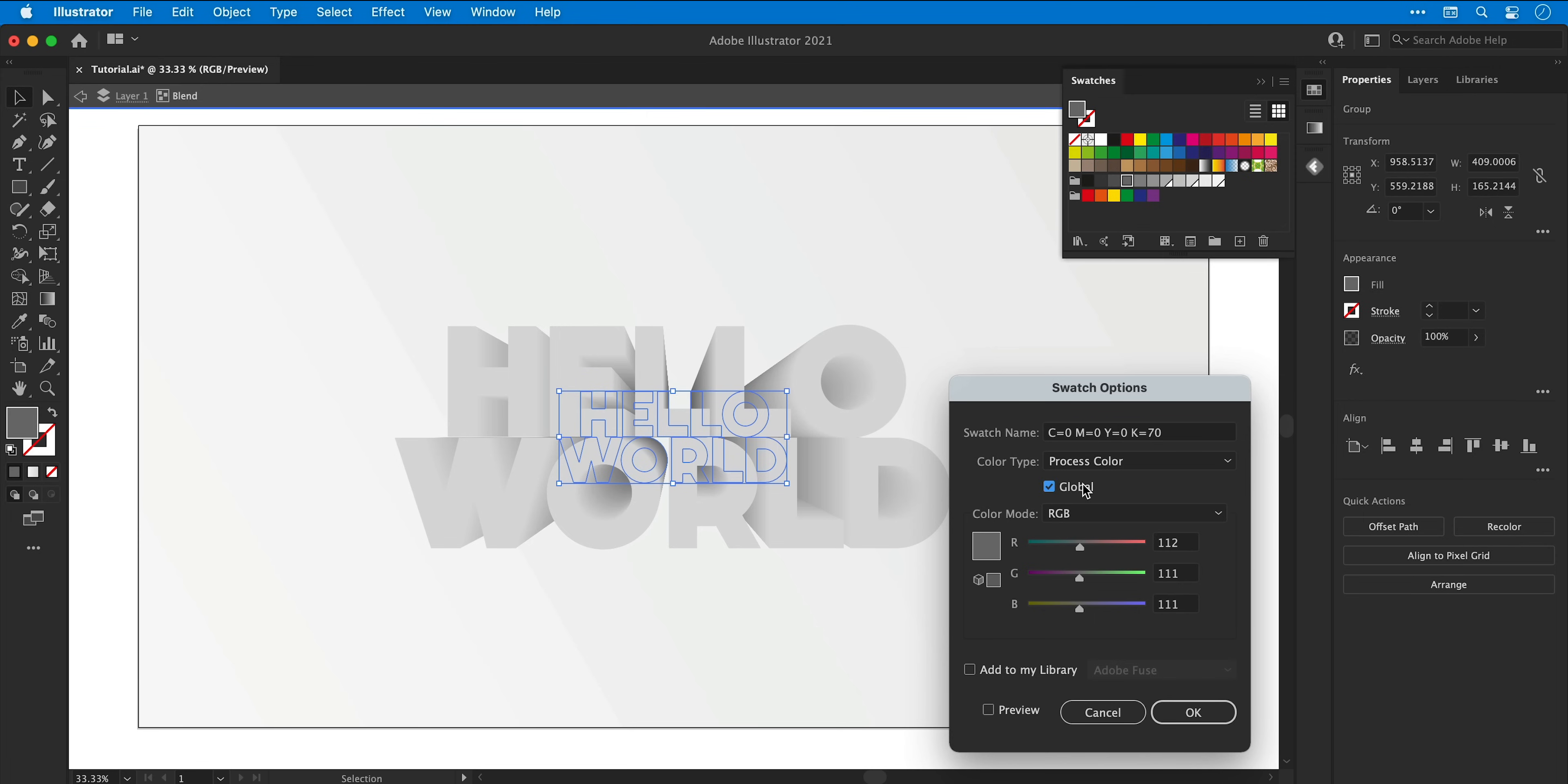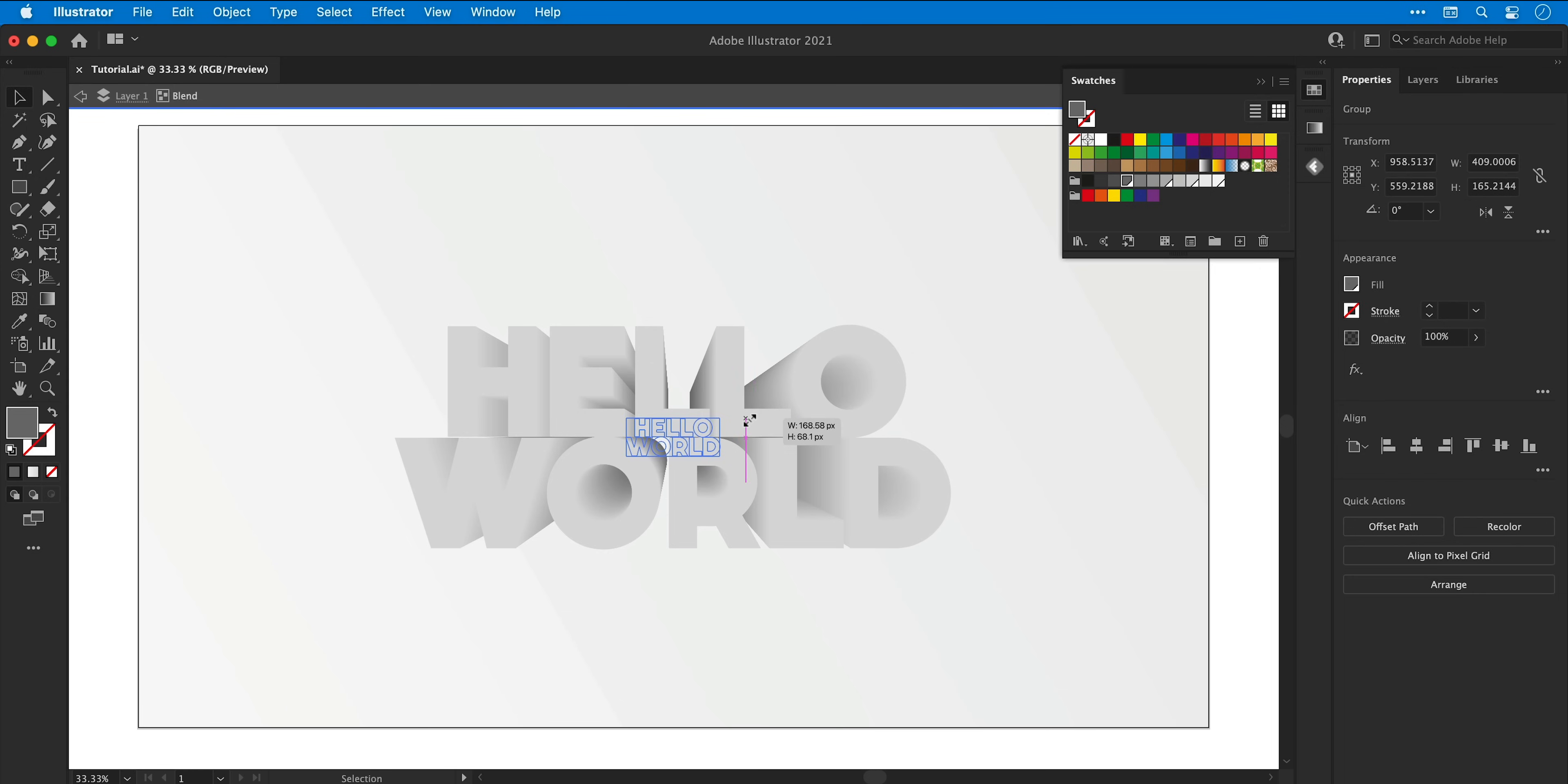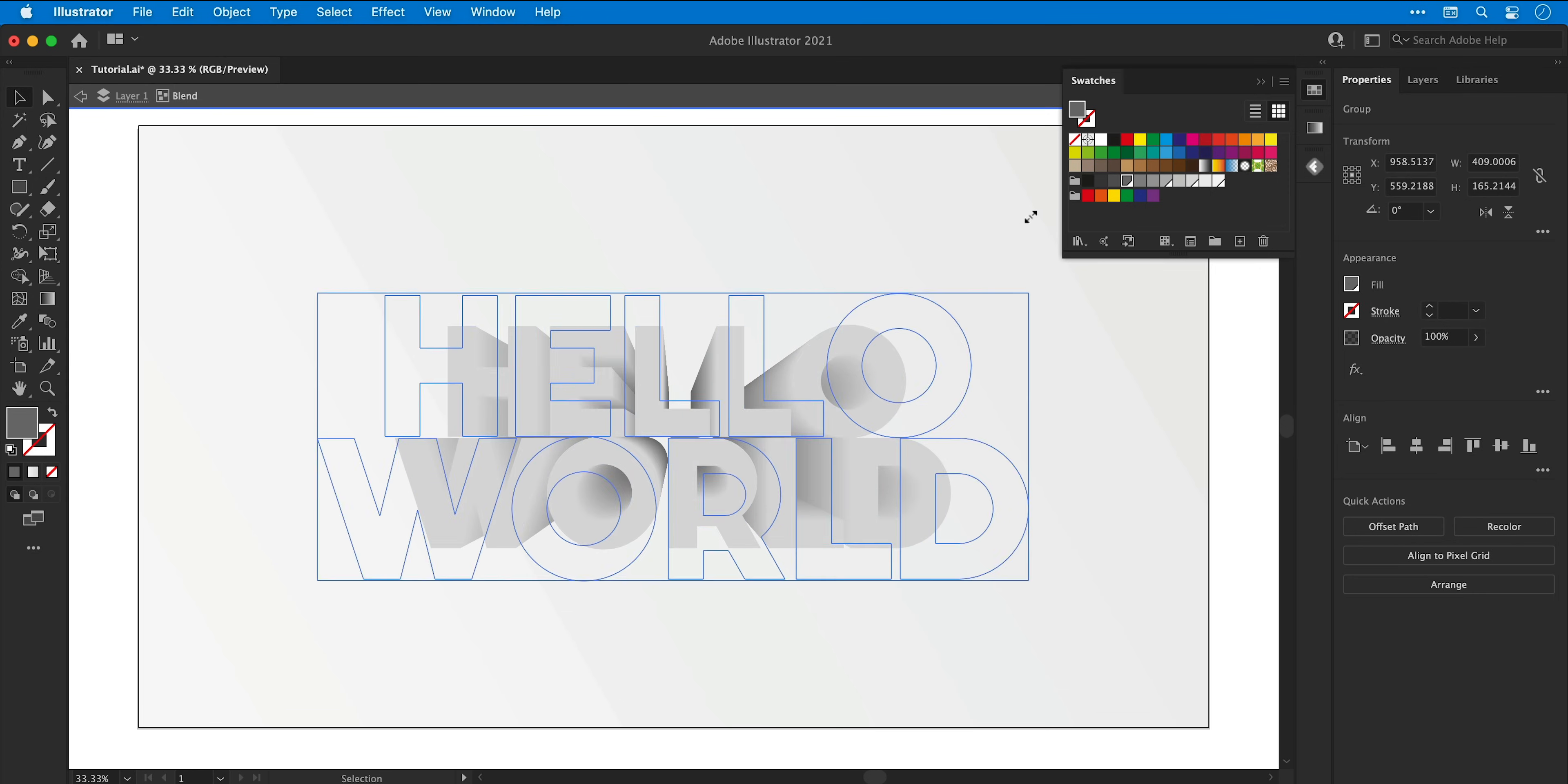And I'm actually going to double click this color, check global, and now I have a much much darker gray. And if I make that text smaller or larger, that blend is also updated.